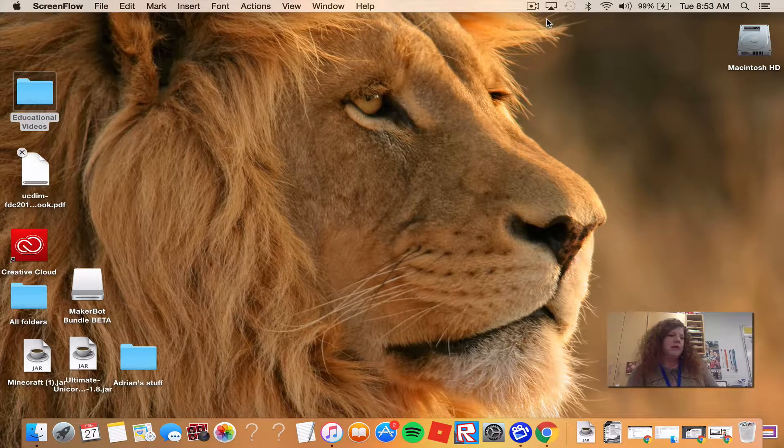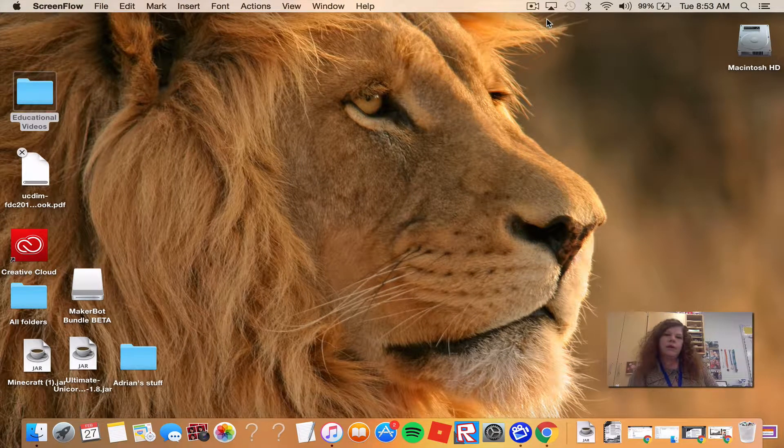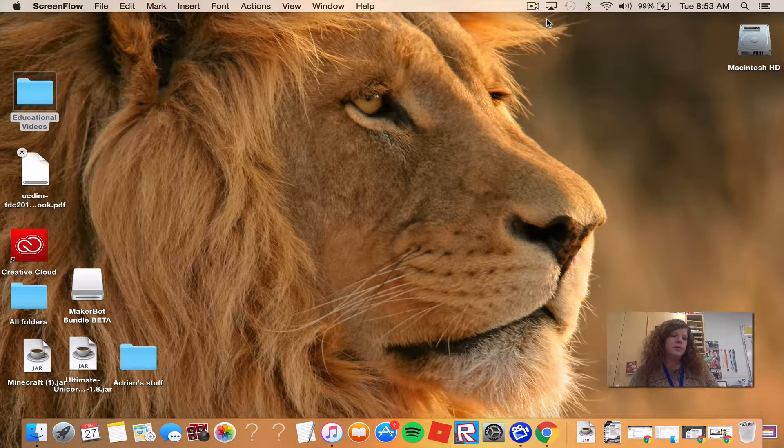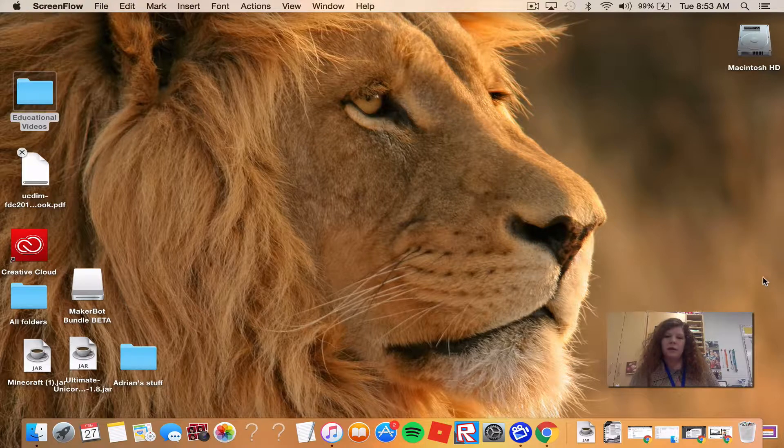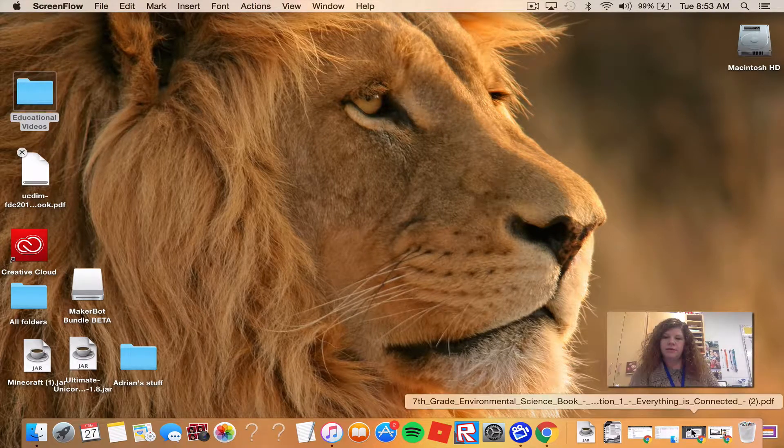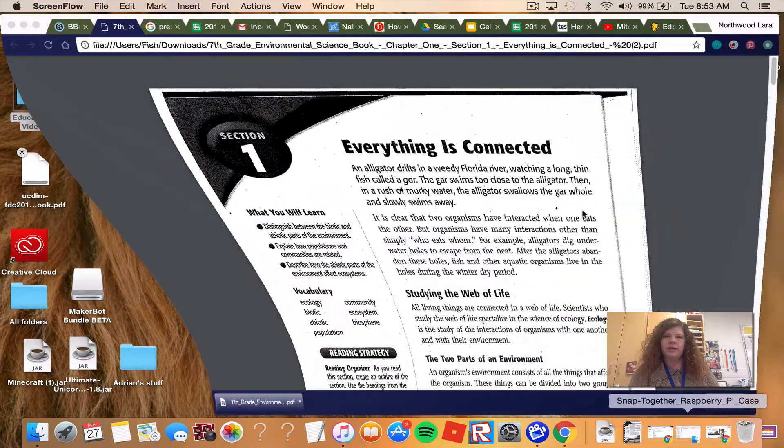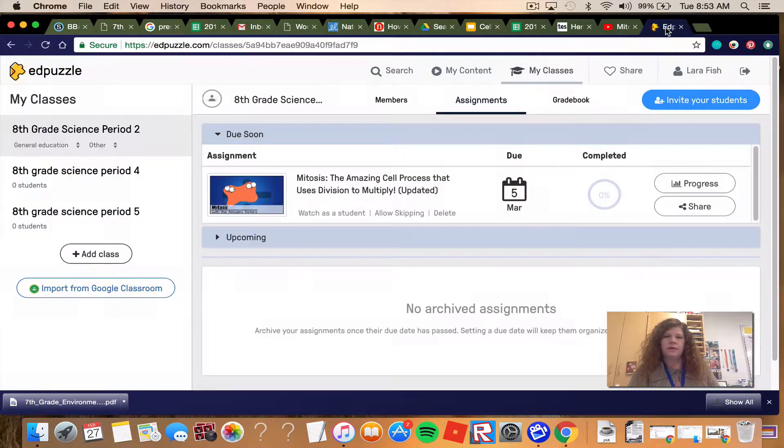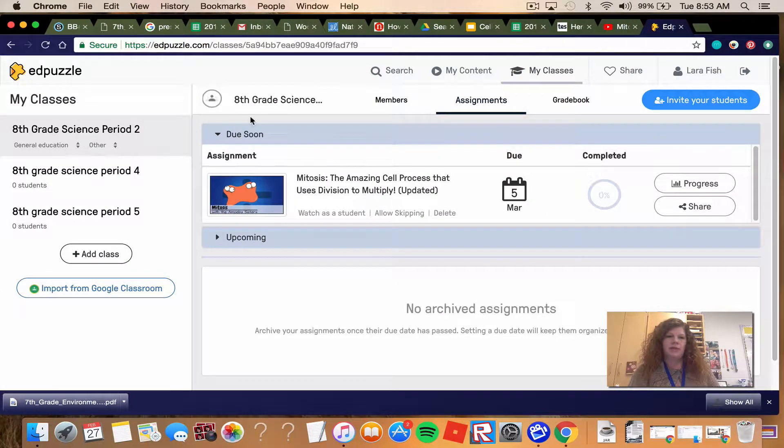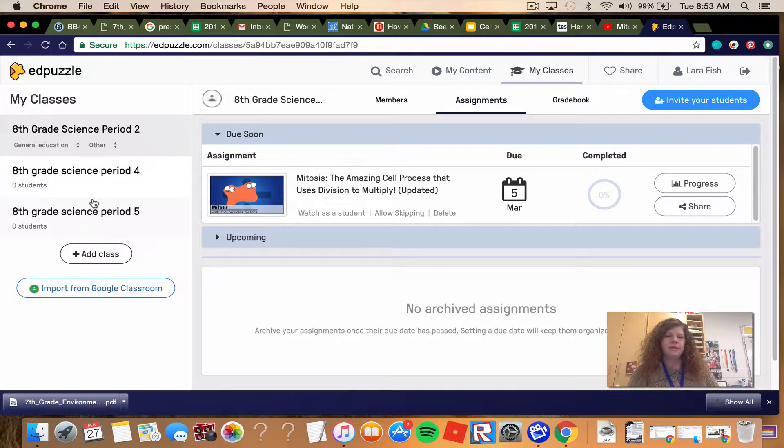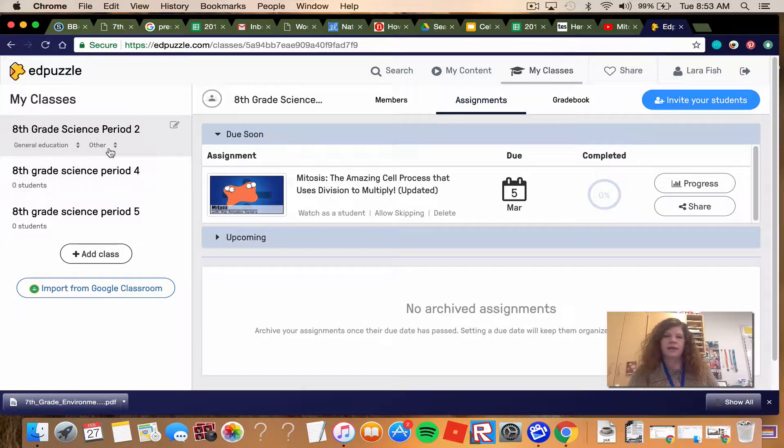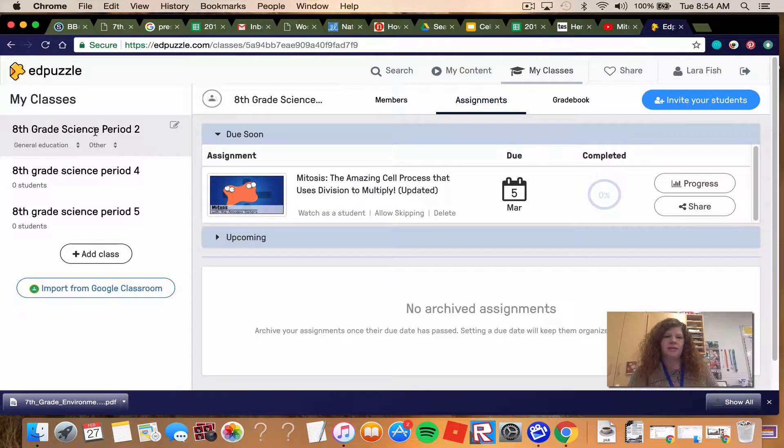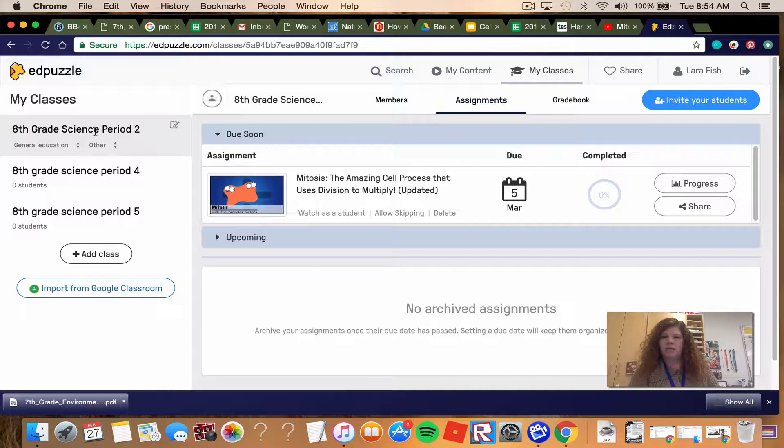Good morning. I'm getting you ready for the EdPuzzle that you're going to be doing. I want to show you a little bit about how this works. So in EdPuzzle, I have three different classes. Depending on which 8th grade class you're in, you will be entering a code to get in there, just in case you didn't get into it during the school day.